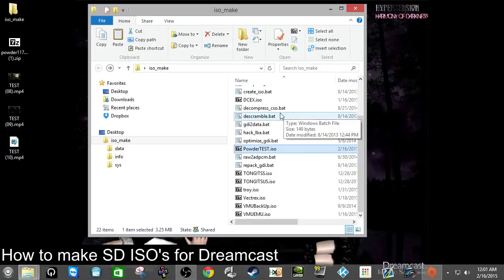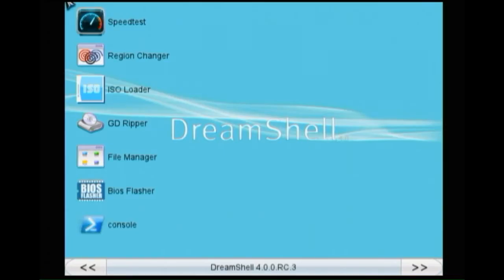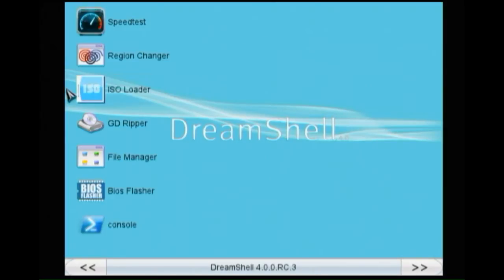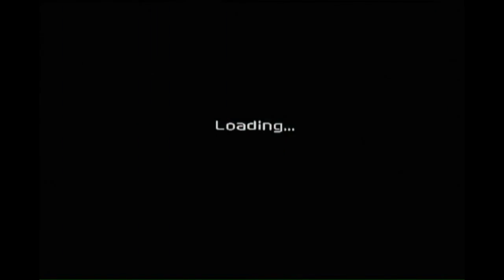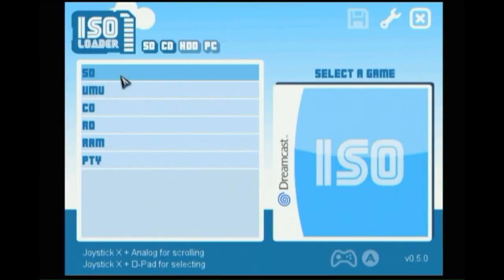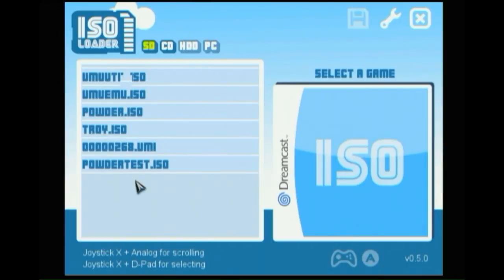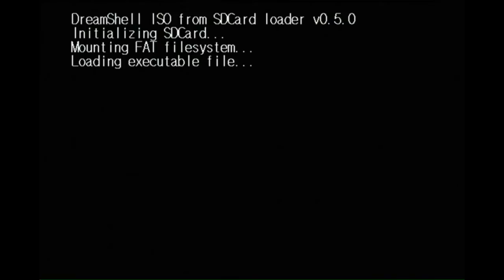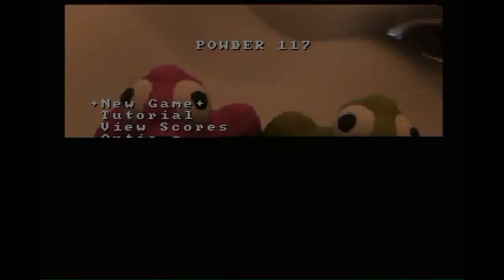Now we're ready to test out the ISO file. Use DreamShell to access your SD adapter, then go to the ISO loader. Click ISO loader, select SD, and scroll down to powder_test.iso. If we've done everything right, it should load — and there we go, it has loaded on screen. That means you've got your first homebrew game working on your SD adapter.